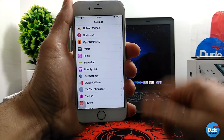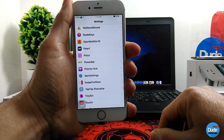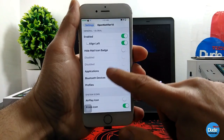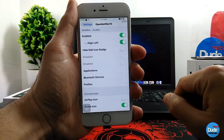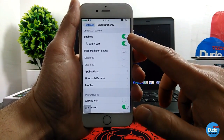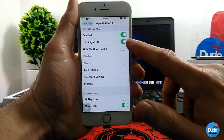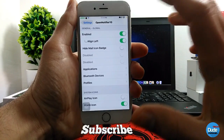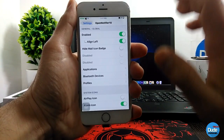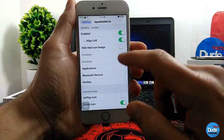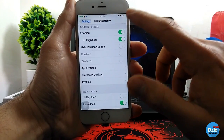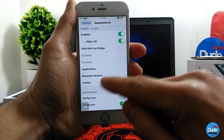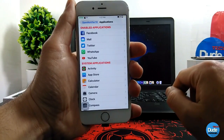After downloading the three tweaks, go to Settings for Open Notifier 10 and tap on it. When you download the tweak, the first thing you need to do is enable the first toggle here, and then enable the second toggle here. Then you can go through some customized stuff if you want to play around, but the basic thing I'm going to talk about is the icons. Once you enable those two buttons, go straight to Applications.